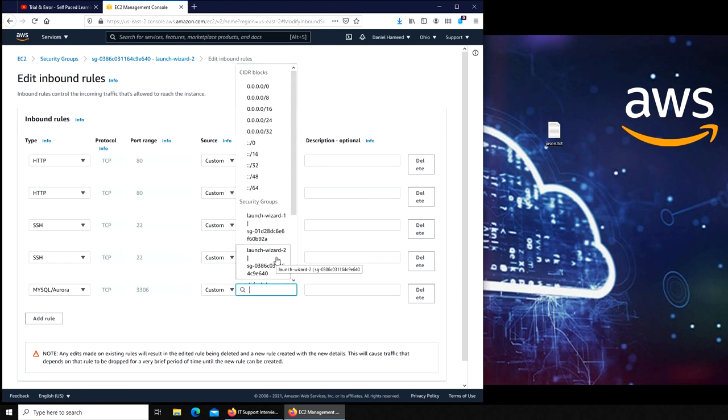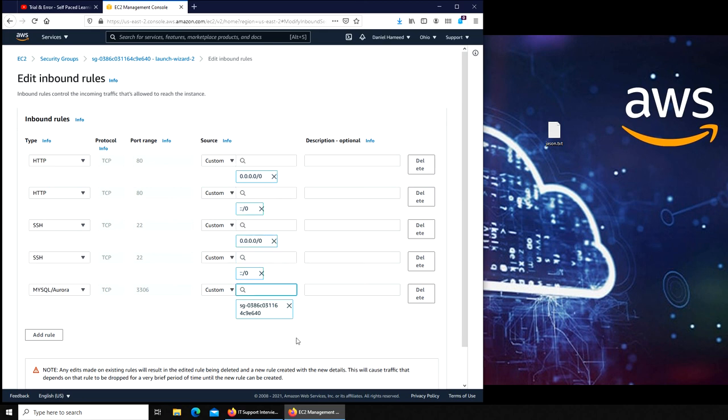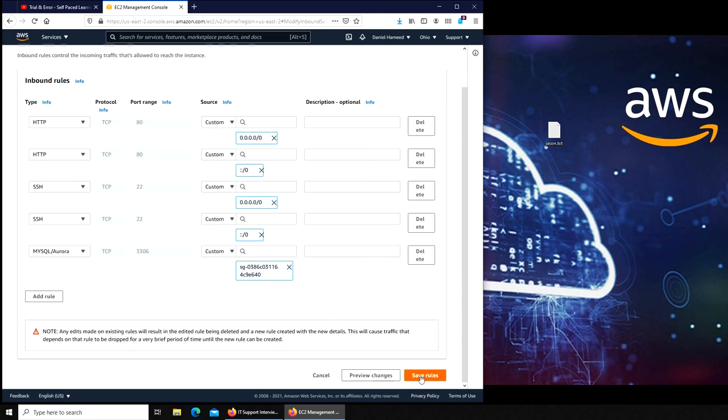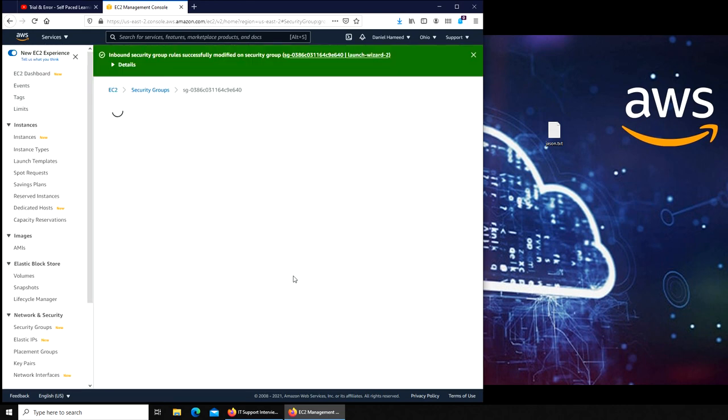Our Launch Wizard 2, that's where the EC2 instances are. Who is going to write into this database? One of our WordPress servers that is in Launch Wizard 2 security group. So that's it. Save rule.